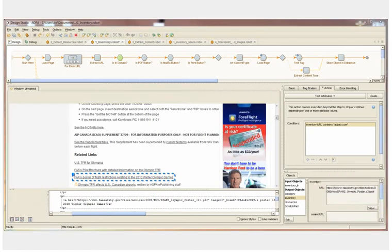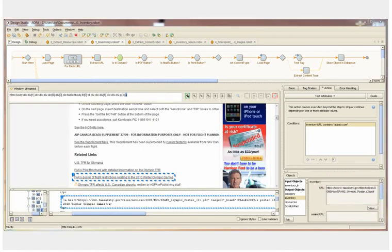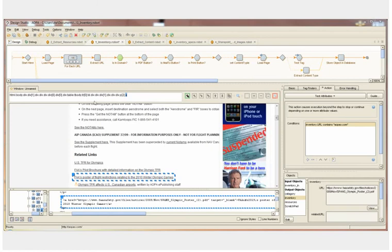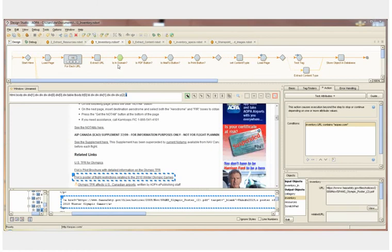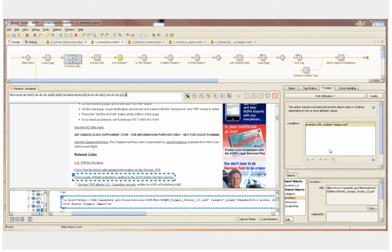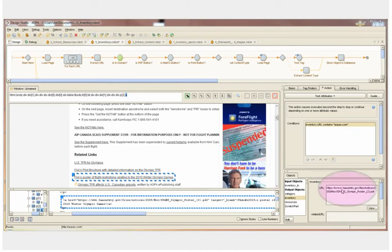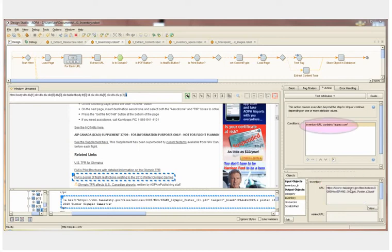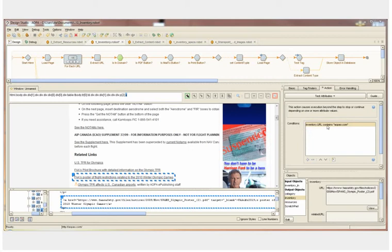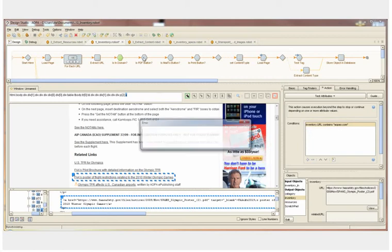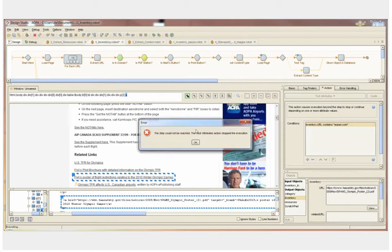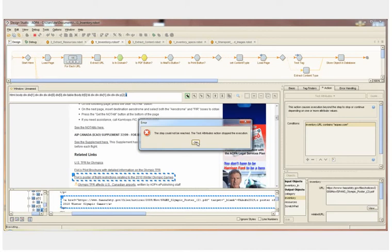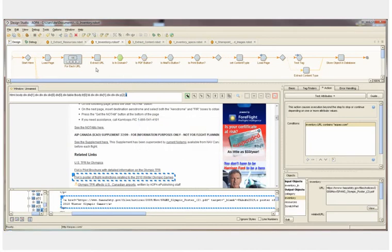The next step in the inventory robot is the Is in Domain logical step. This step checks if the current URL is within the domain that we're doing an inventory of. And as you can see visually here, this content is from the faasafety.gov website. It does not belong to the aopao.com site. So when I try to pass this step, Kapow Catalyst is going to let me know that we can't reach the next step because we did not pass that logical test.